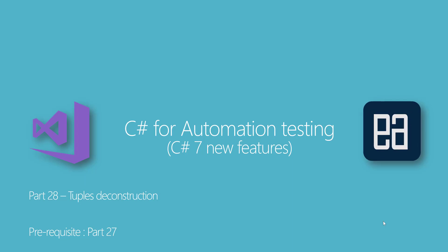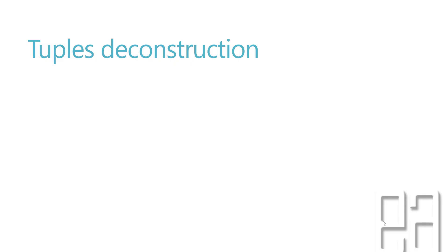In this video we'll be talking about the C# 7 new feature, which is tuples deconstruction. Before watching this part I would request you to watch part 27 since in that part we discussed tuples, and now we're going to work with tuples deconstruction and see how it works.